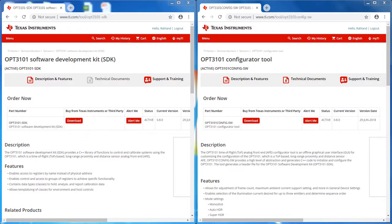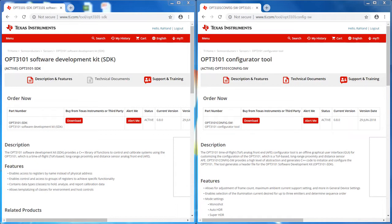Being that the OPT3101 is a highly customizable device, there are several registers and configurations possible. The SDK, along with the Configurator tool, will help accelerate the hardware cleanup and application development. These can both be found by going to ti.com/OPT3101 and clicking on the Tools and Software tab.